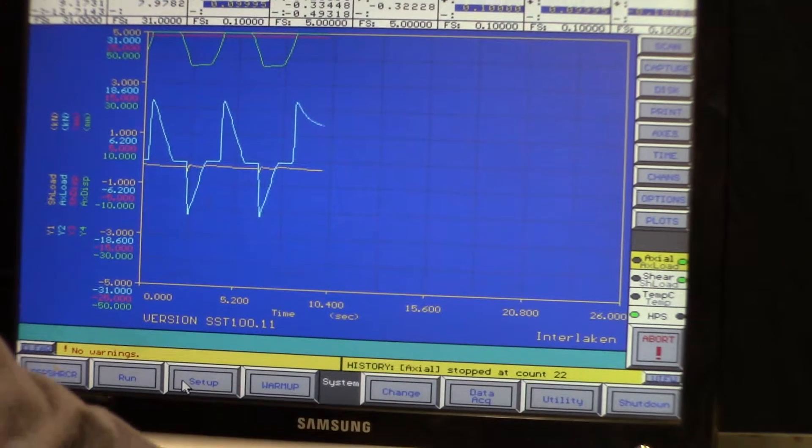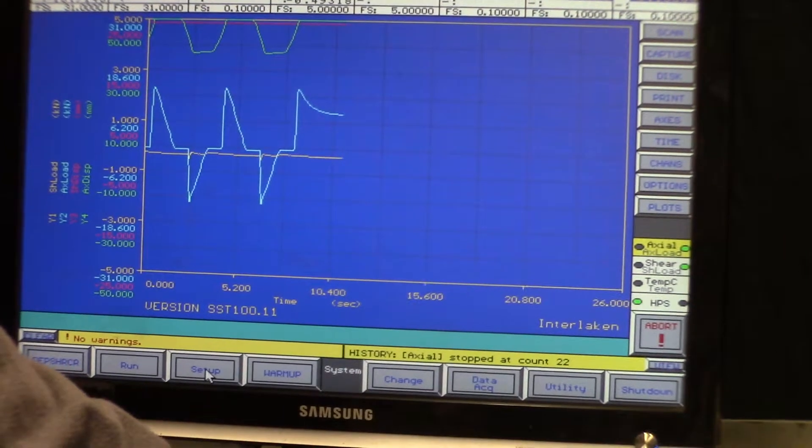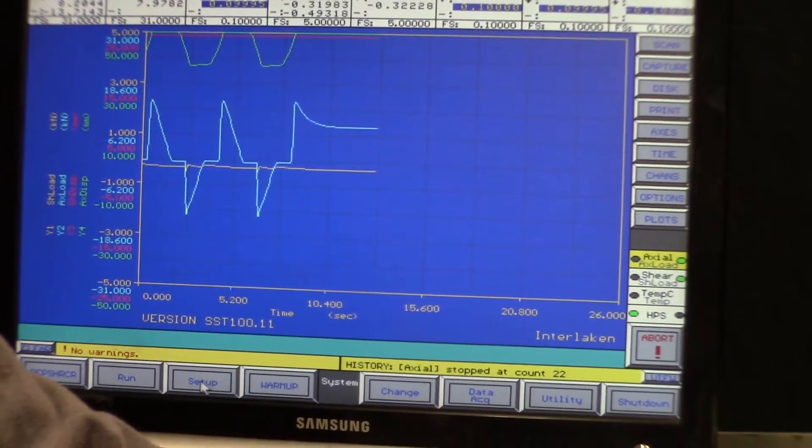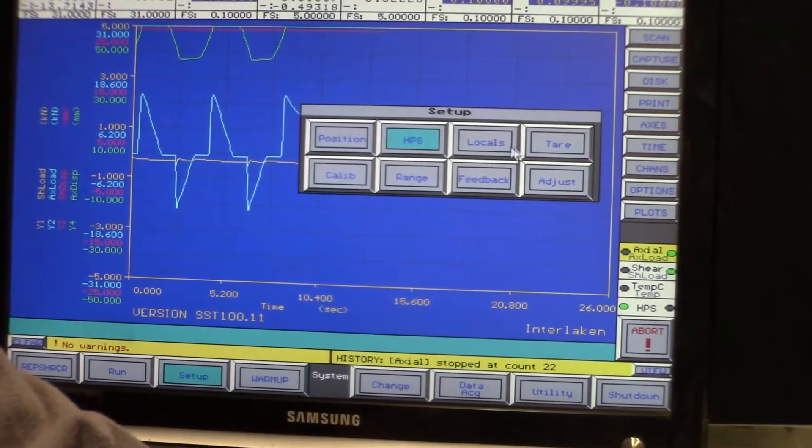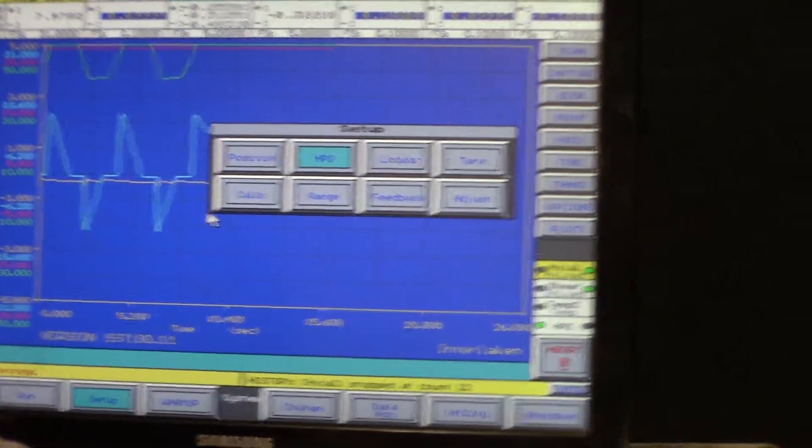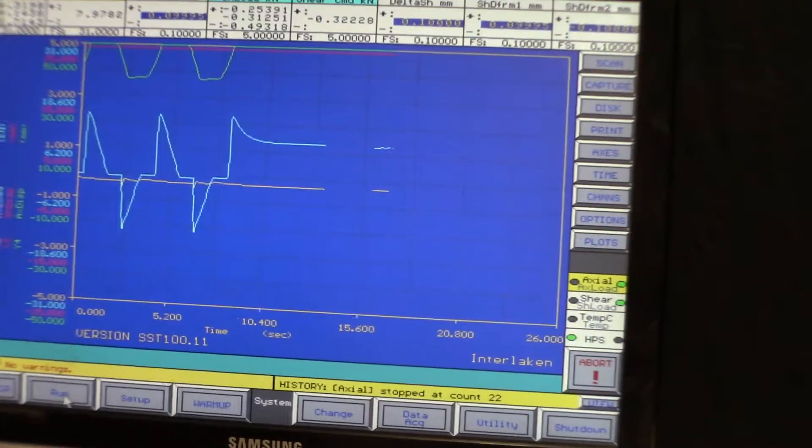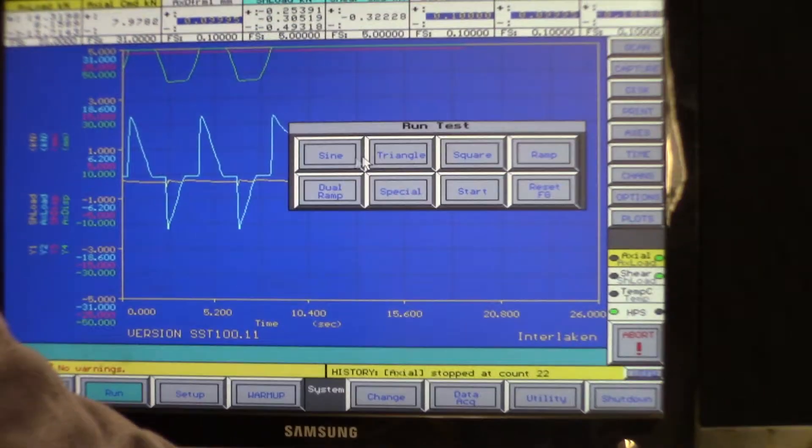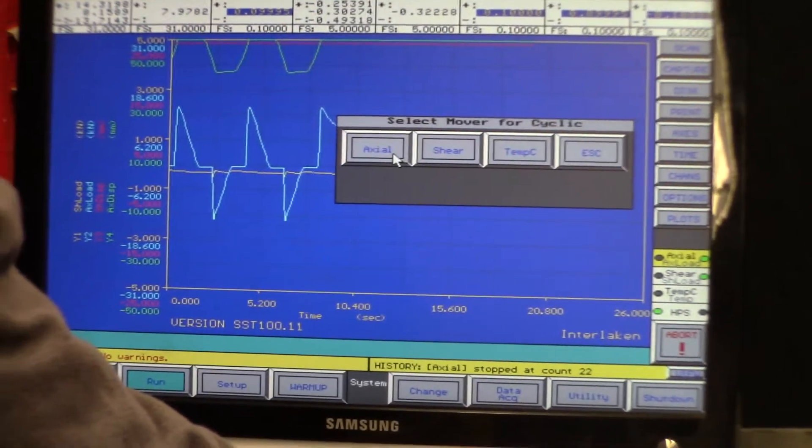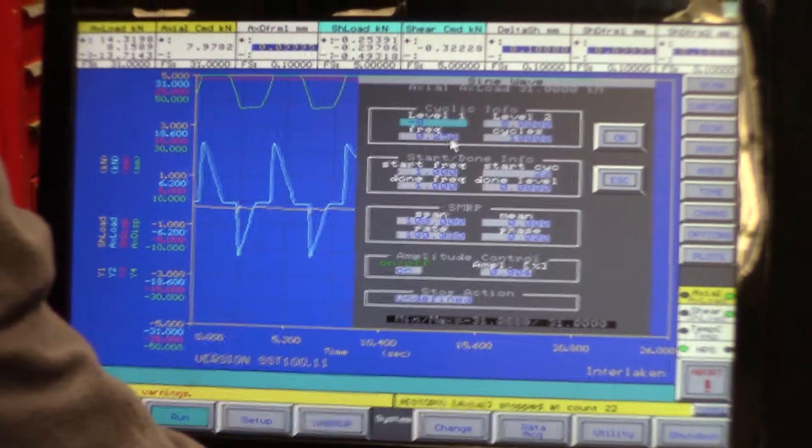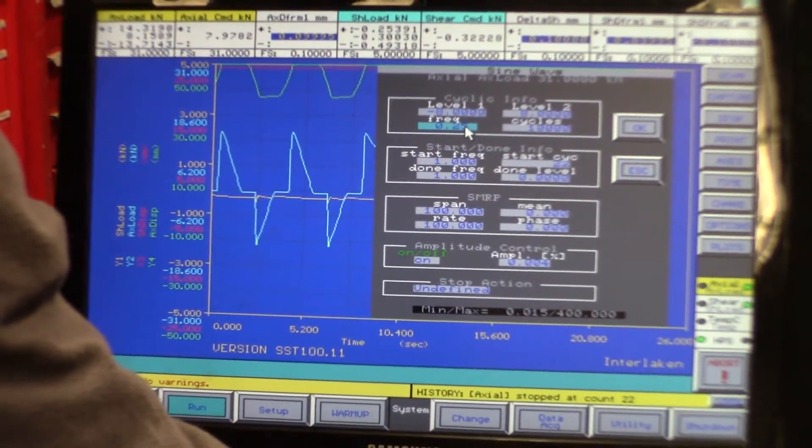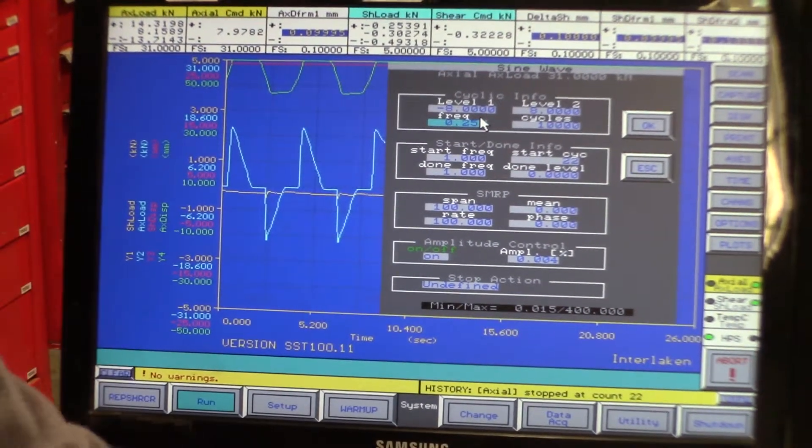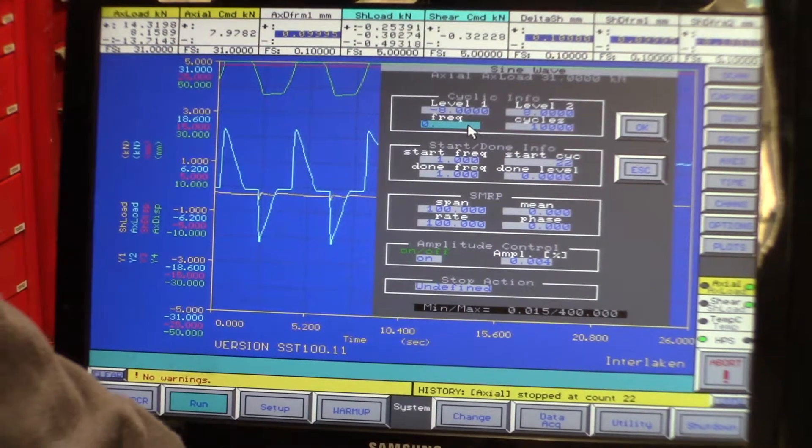And then we can change whatever parameters we like. So we're going to increase the frequency a little bit.